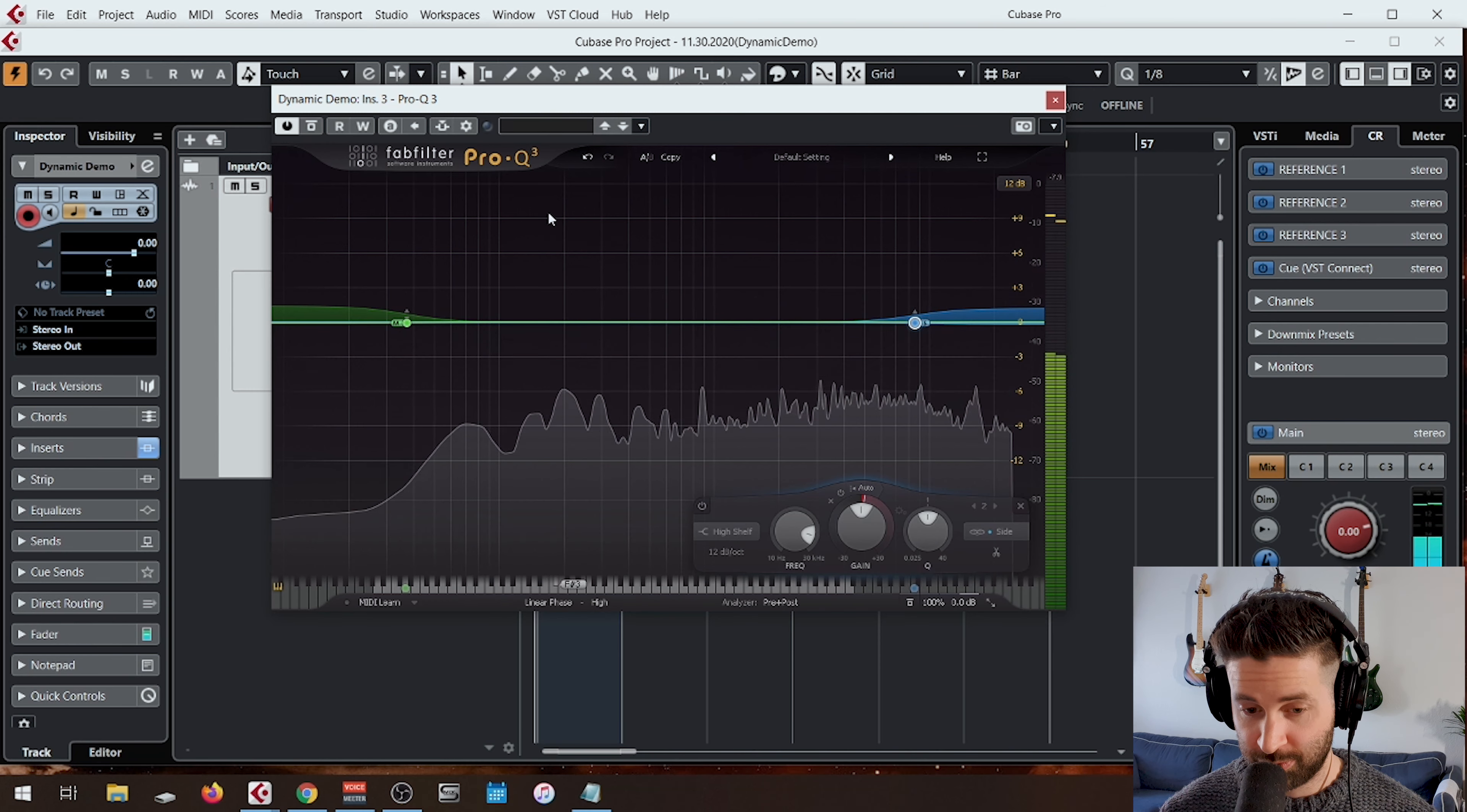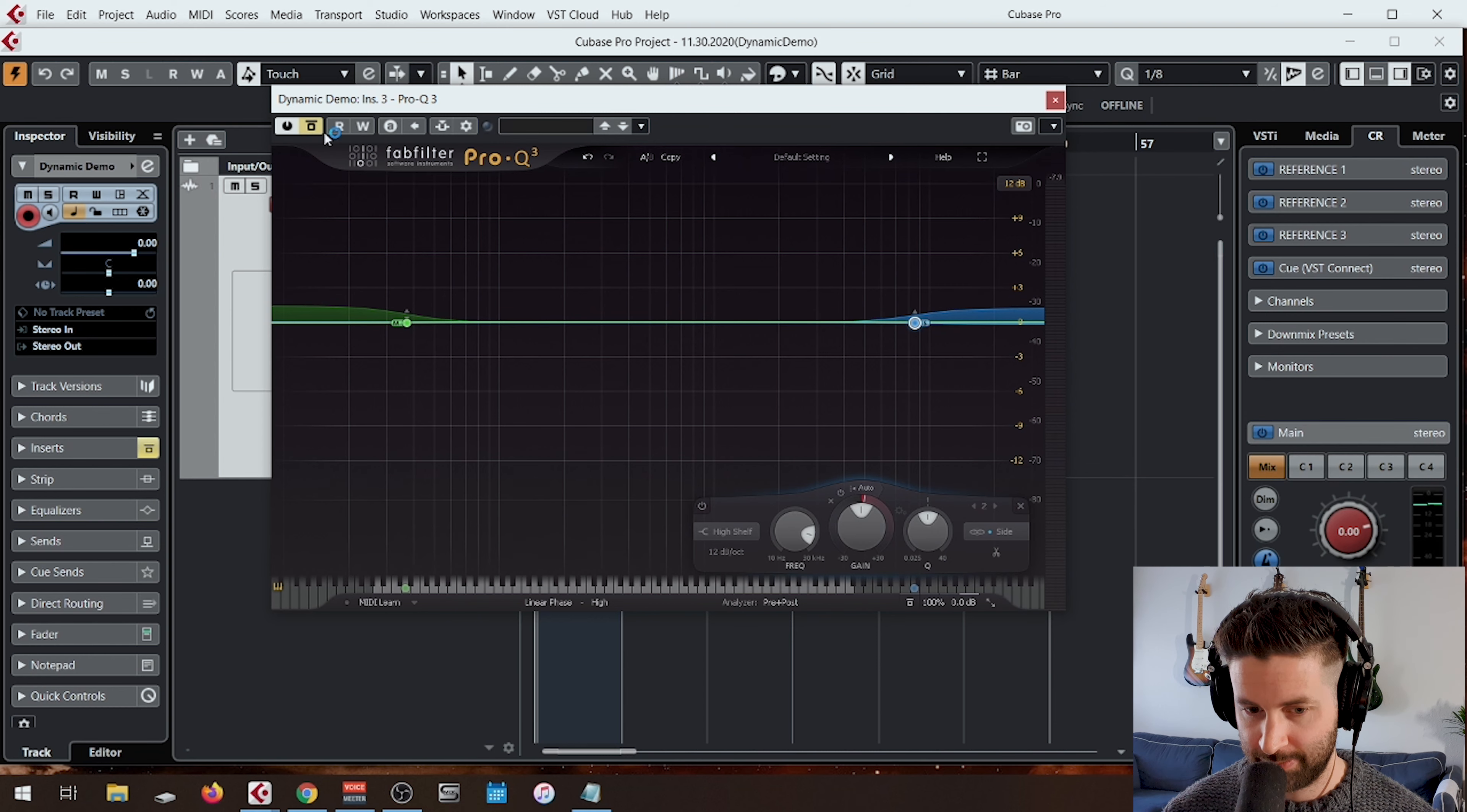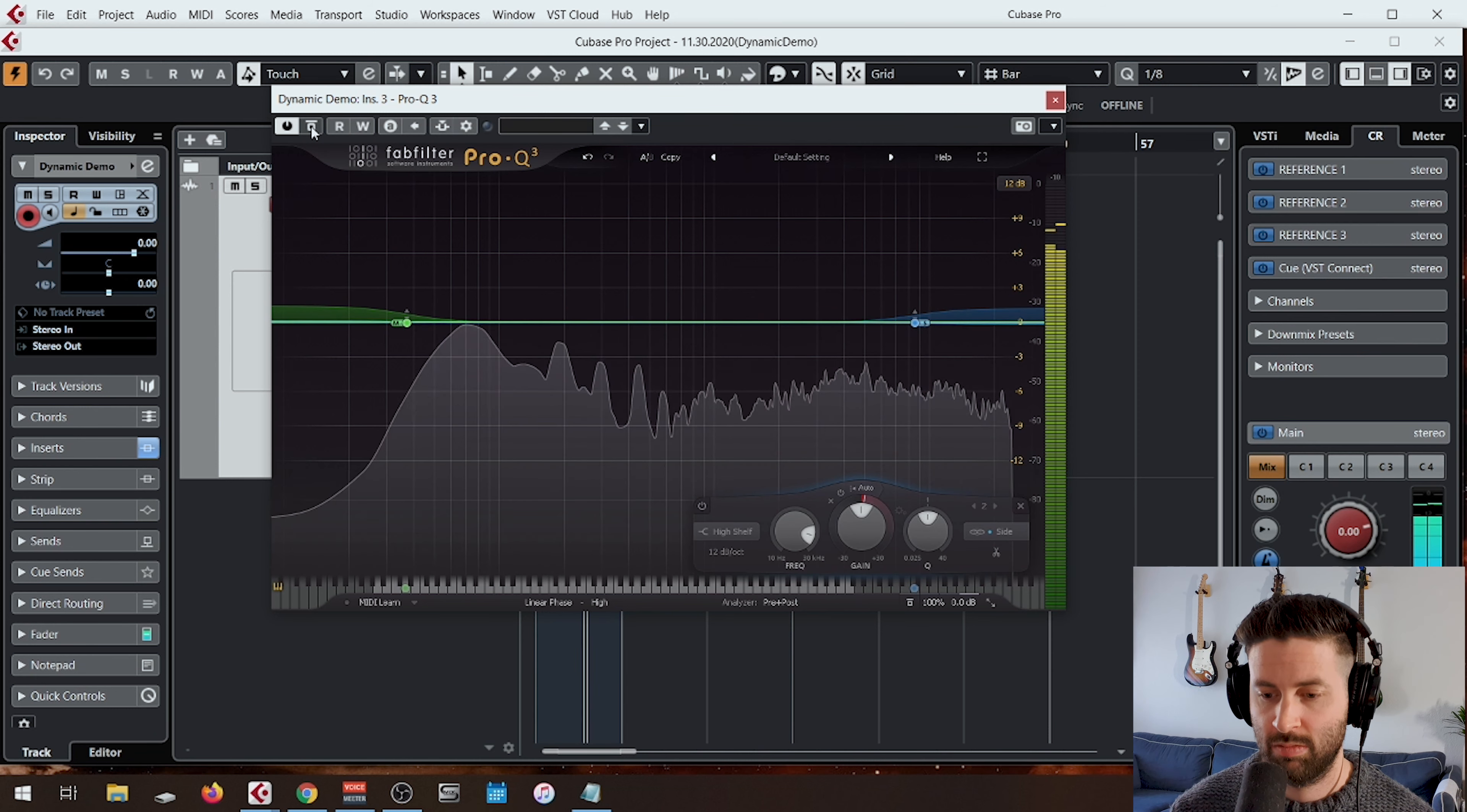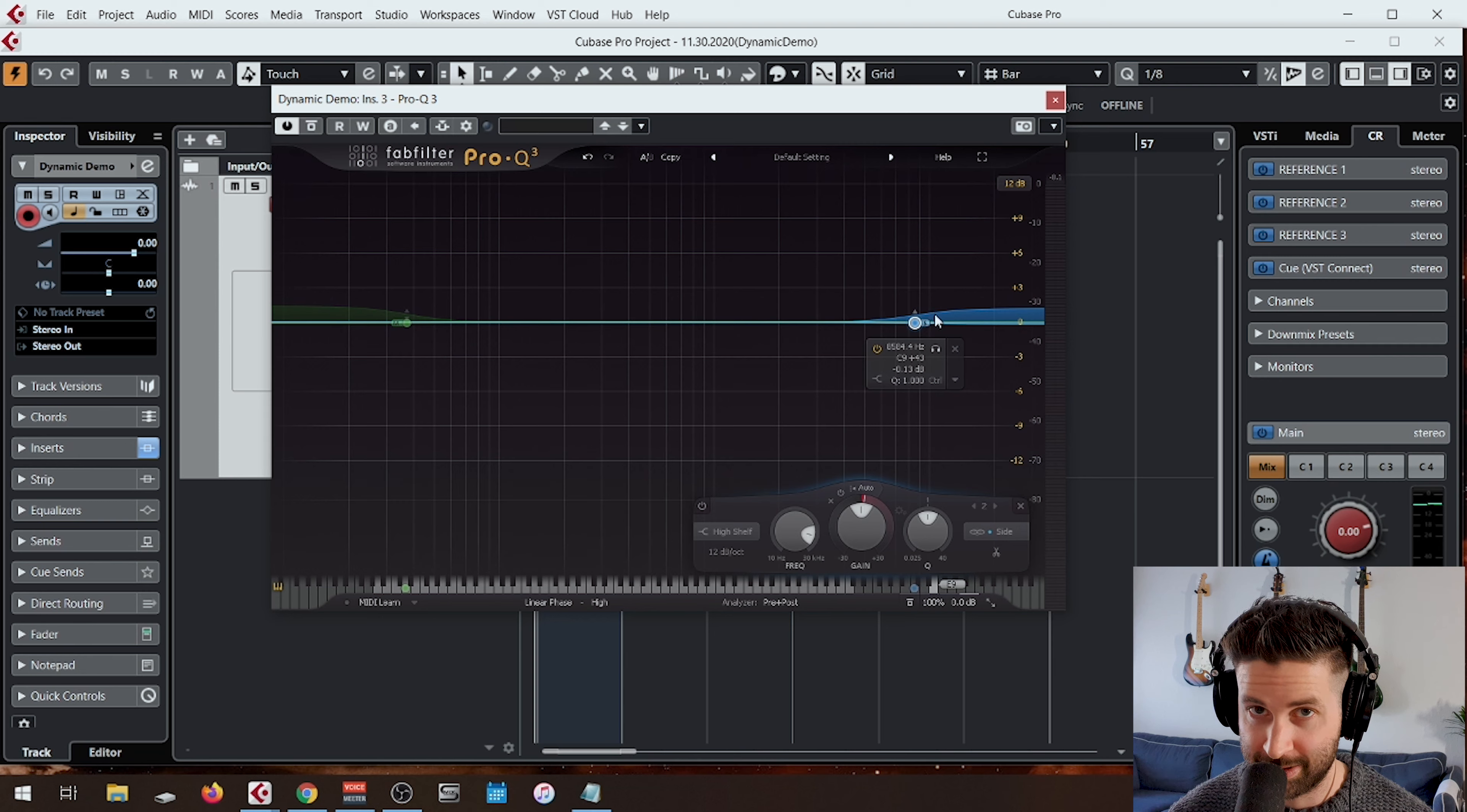We're going to take this out and then we're going to put it in. And just listen to the flat mix without Pro-Q 3 enabled and then listen to what it does when we enable it. A dB here and there is going to go a long way.